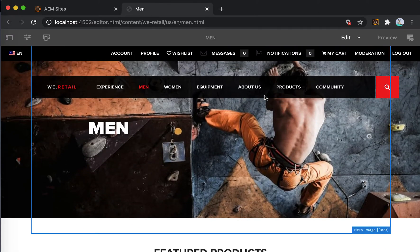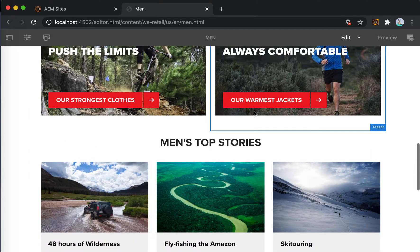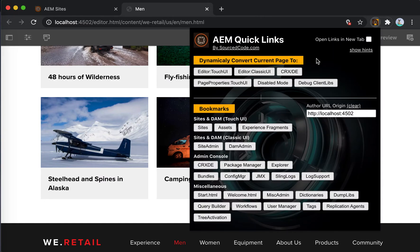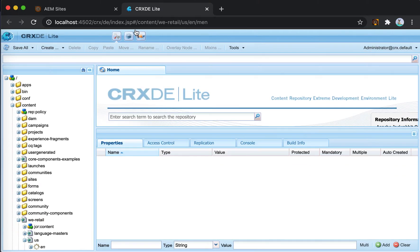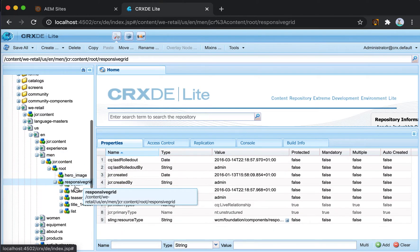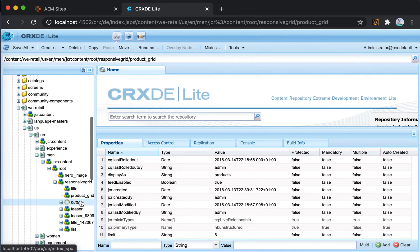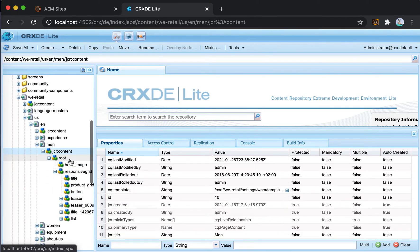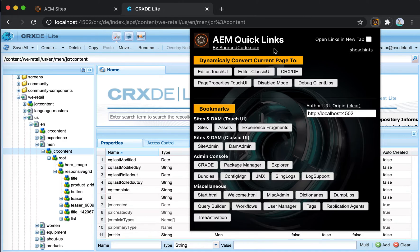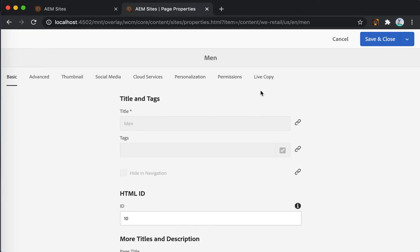Say there's a scenario where there's a problem on this page and the AEM author is trying to resolve it. They might want to look into CRXDE to see what the problem is. They can open this tool and convert this page to CRXDE, which will take them to the path of the selected page so they can start analyzing each of the components. Then they might realize the problem could be inside page properties.